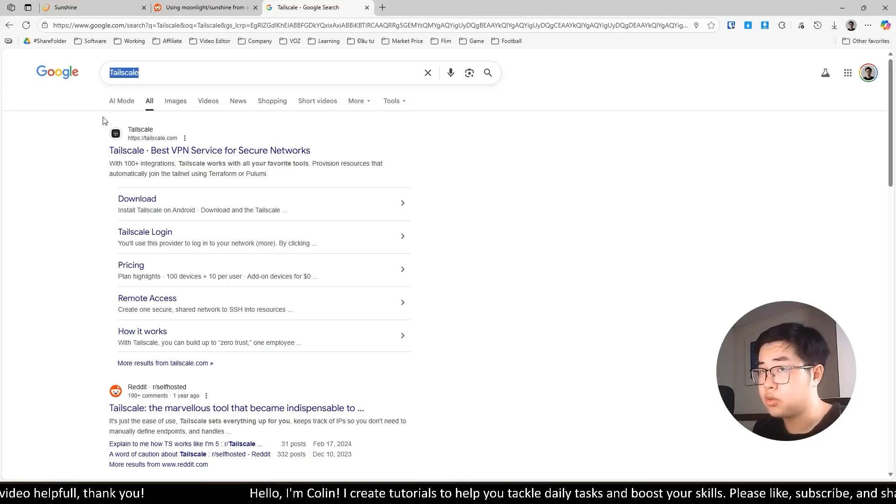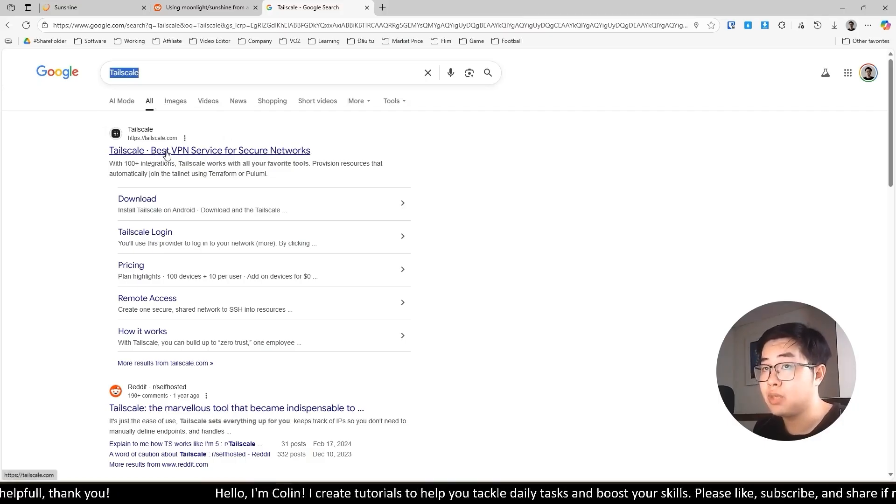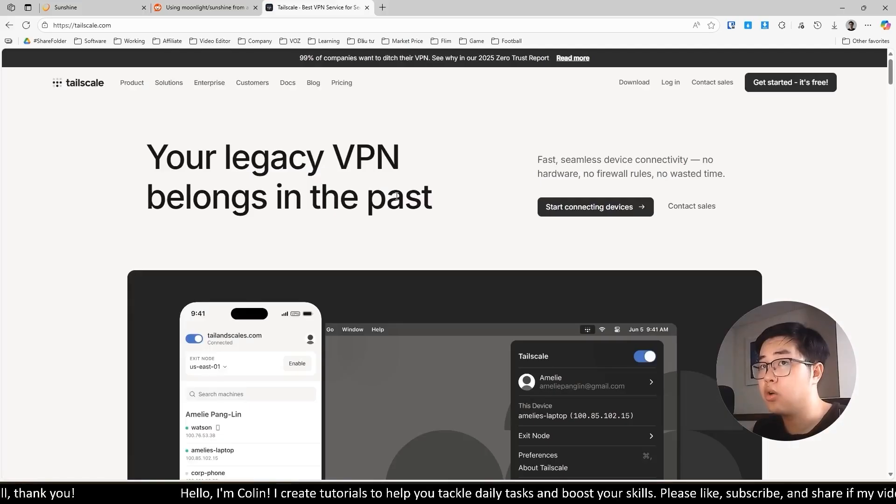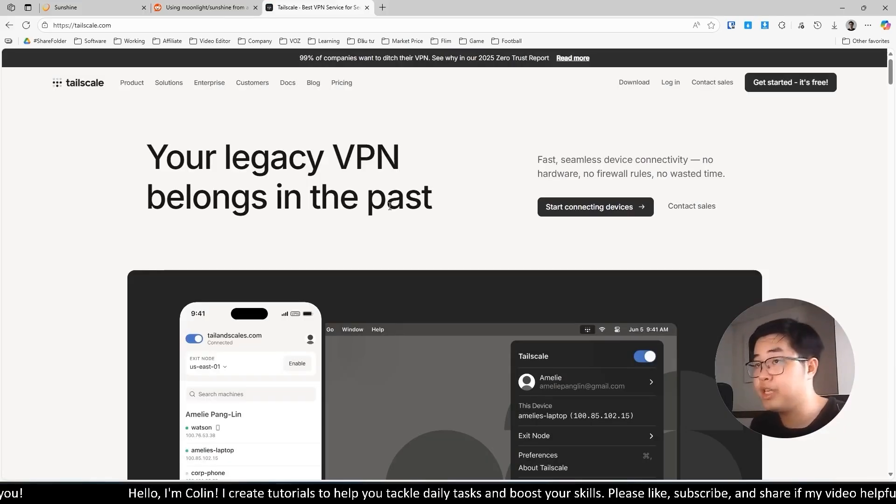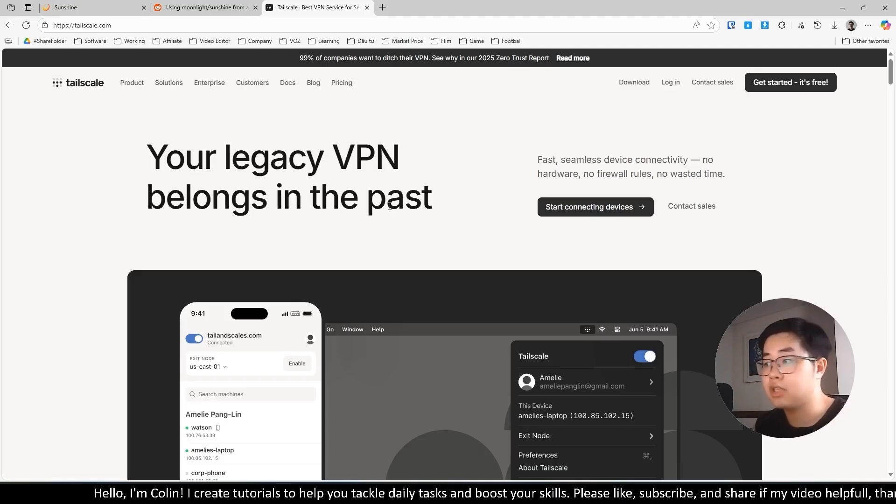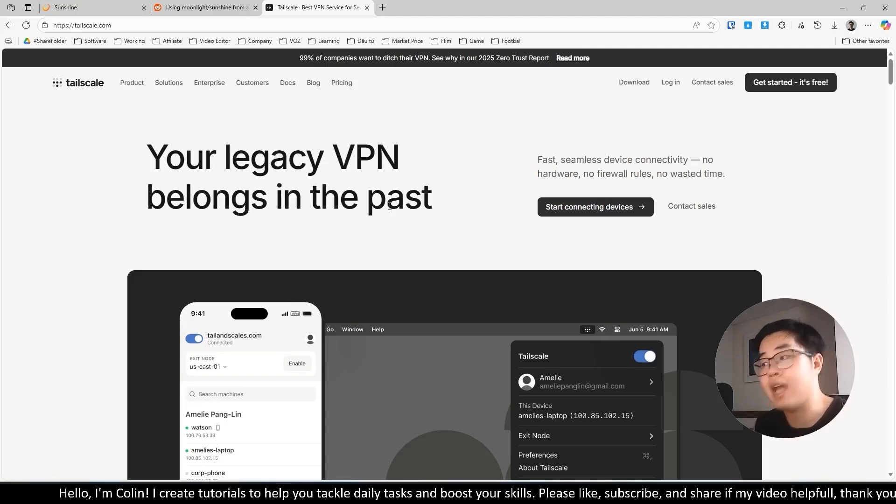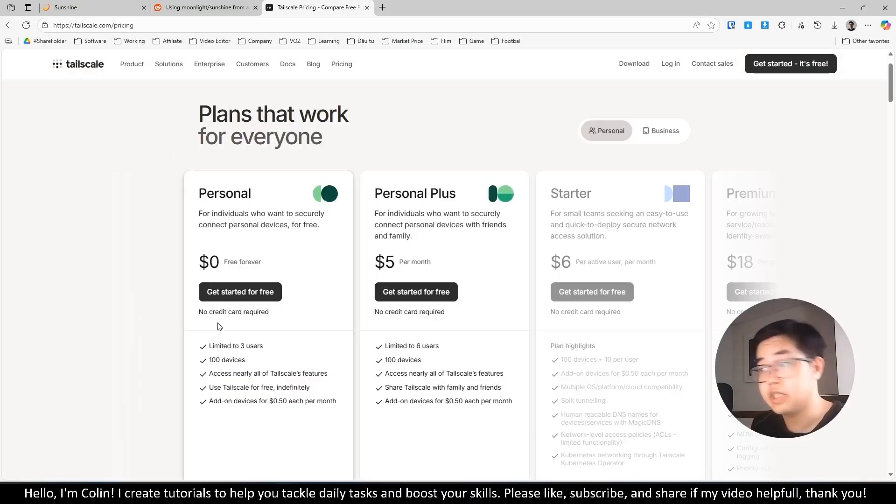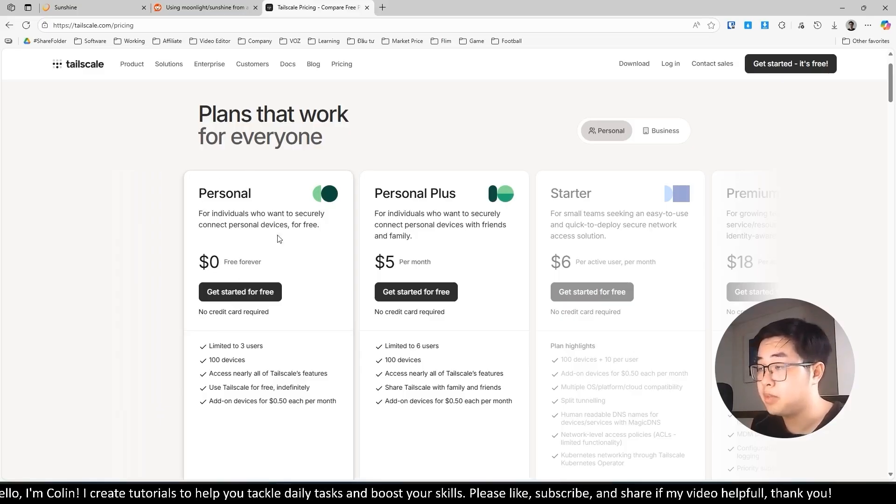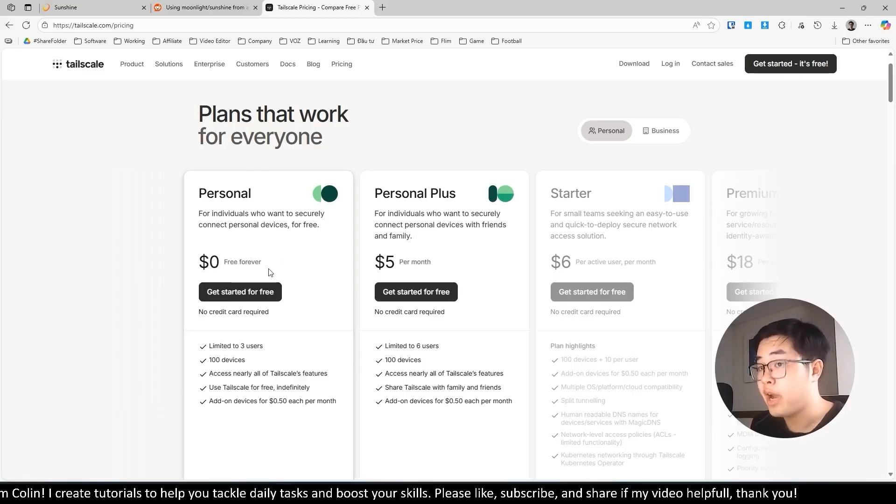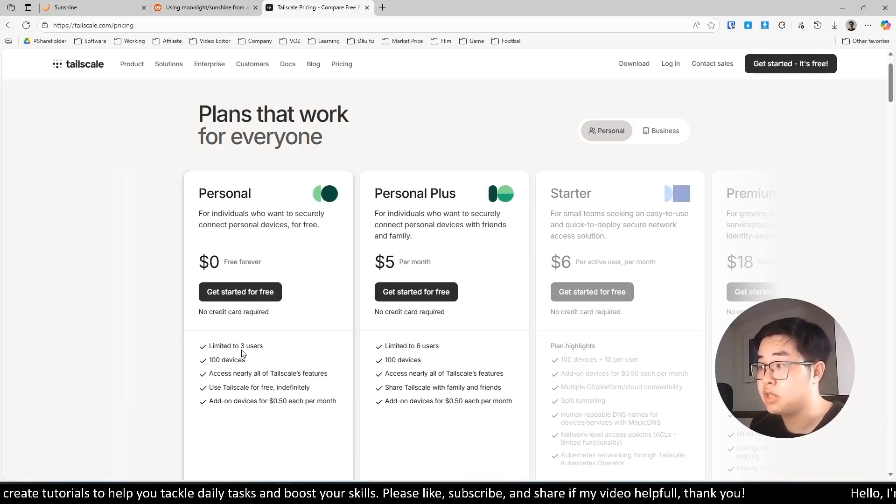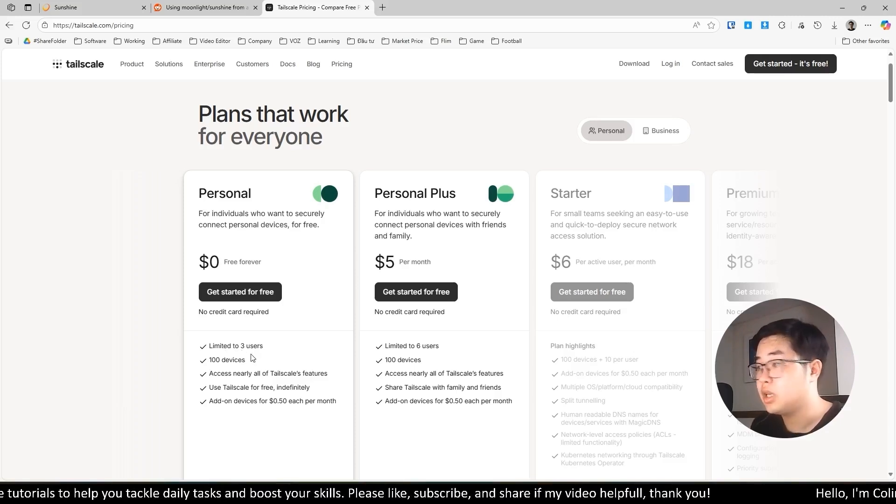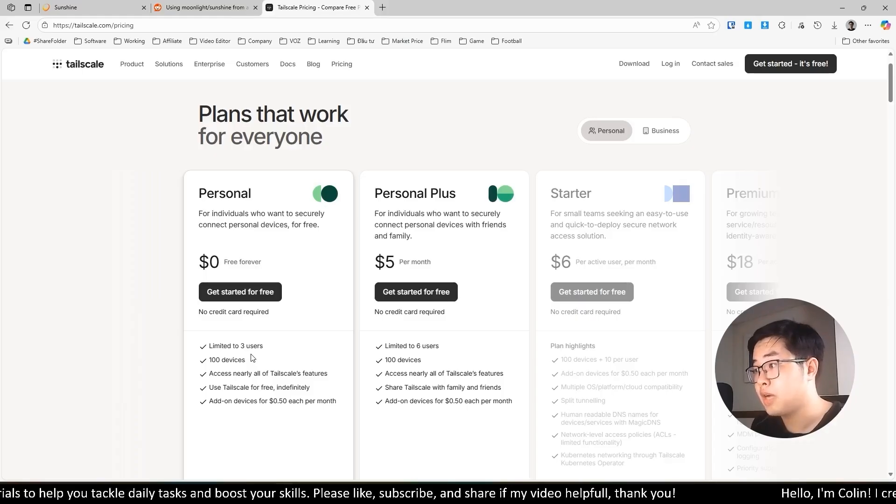You will search on Google and you will see we have the website and the app for Tailscale. Tailscale allows you to use it for free and allows you to connect to Sunshine and Moonlight in every kind of internet connection. You can check the pricing. The personal plan is free forever, limited to 3 users, and you can use for 100 devices. So it's very suitable for my requirement.